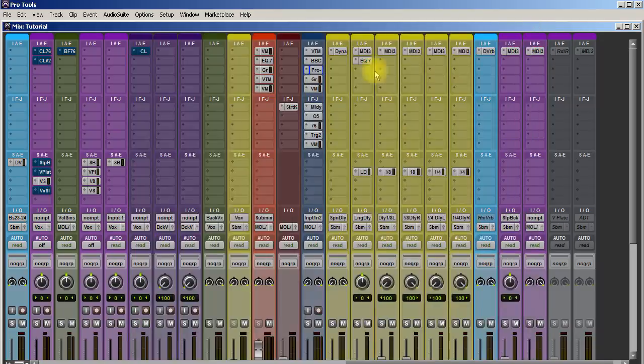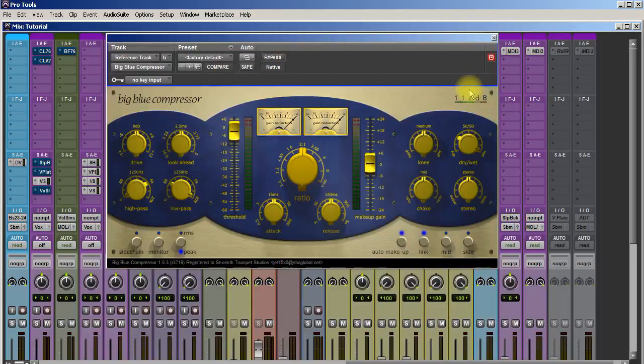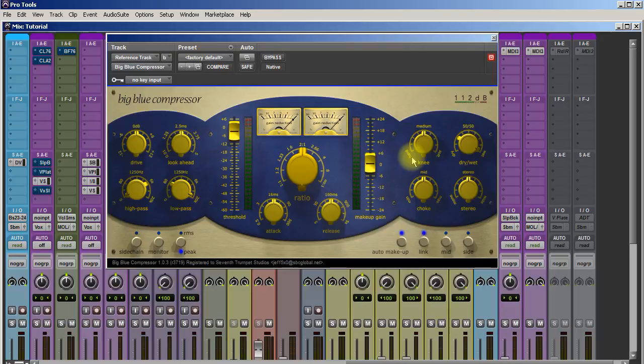This fought for the number one spot because I absolutely love the Big Blue Compressor by 112db. This thing is awesome, especially on a parallel compression drum track. It will just squash the crap out of the drums and make them sound huge.